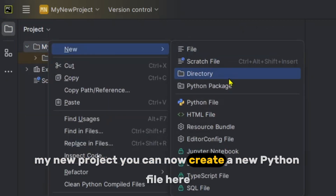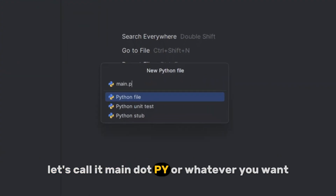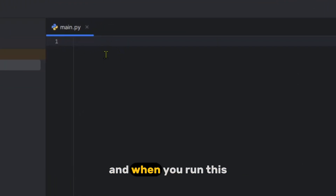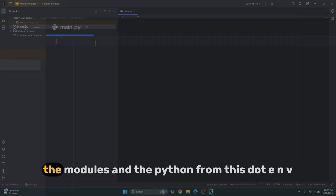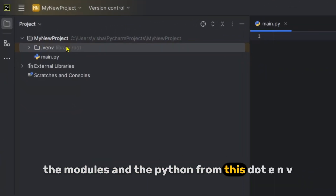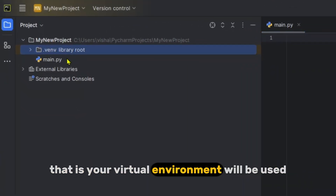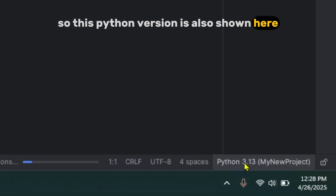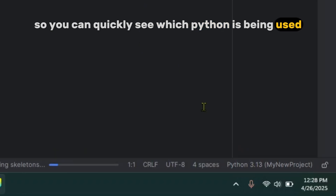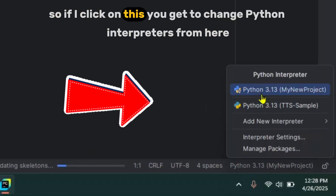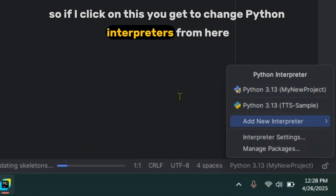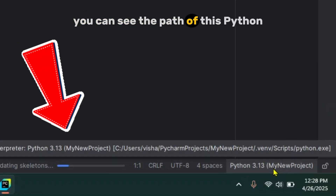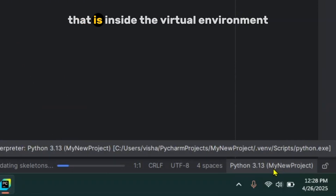You can now create a new Python file — let's call it main.py — and write your Python code here. When you run it, the modules and Python from the .venv virtual environment will be used. The current Python version is also shown in the status bar so you can quickly see which Python is being used, and clicking on it lets you change interpreters.